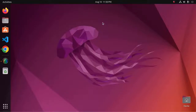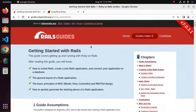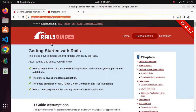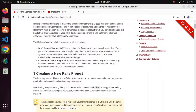Welcome back to my channel. In this tutorial we are going to learn how to install Ruby on Rails on Ubuntu 22.04 LTS by following its official documentation. If you are new to this channel, subscribe to get more tutorials. Let's get started by opening your web browser and browsing this URL: guides.rubyonrails.org, and then follow this documentation.